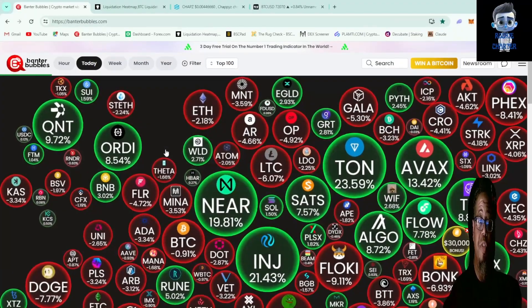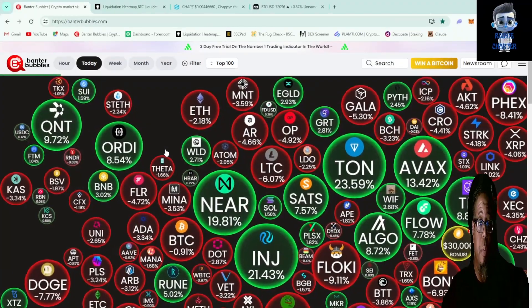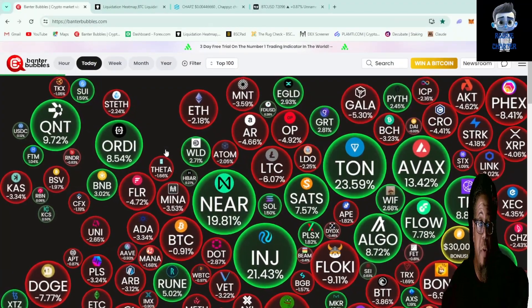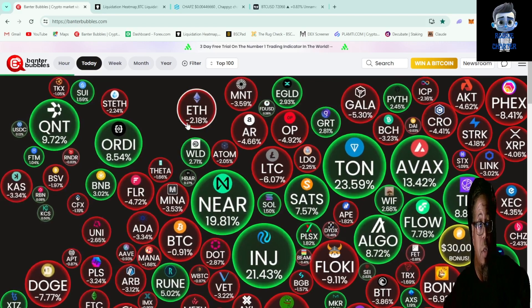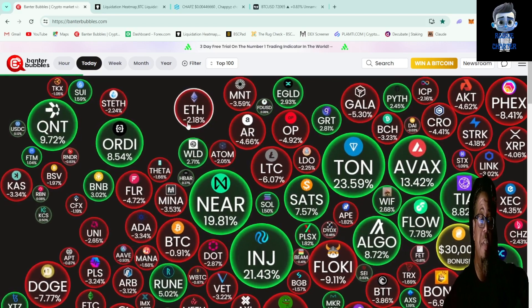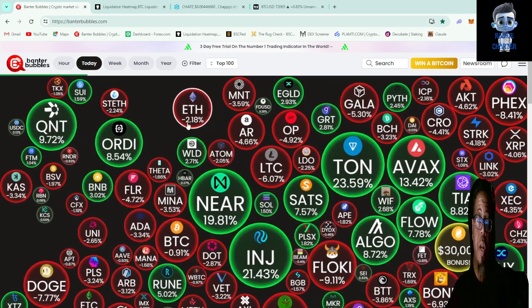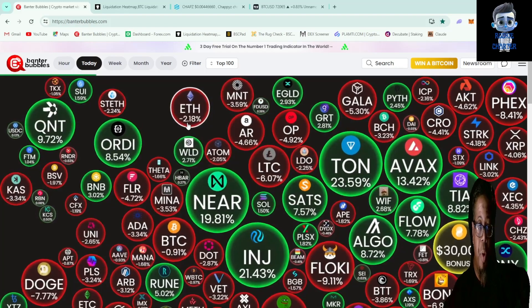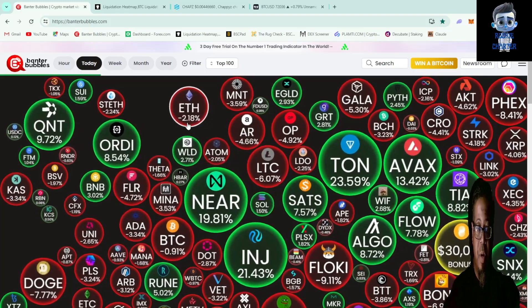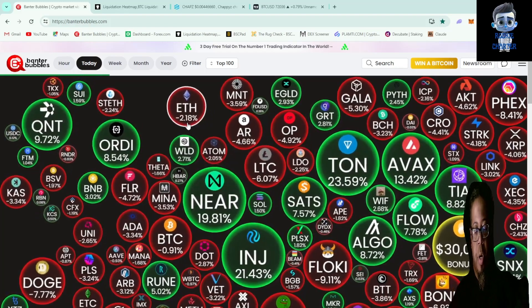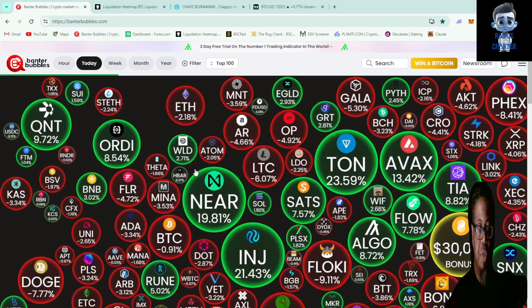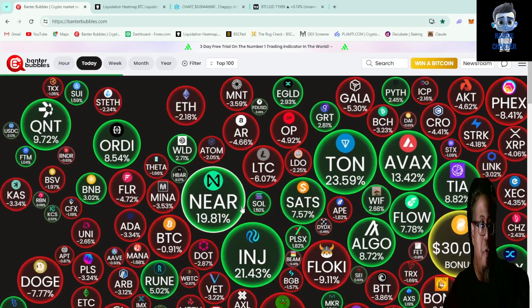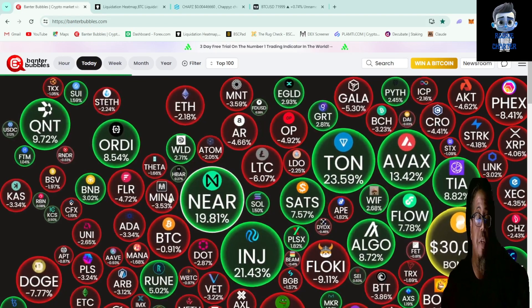Hey what's up charter fam, today we're gonna take a look at these banter bubbles here that we have in front of us on the screen. We got the liquidation heat map up there, we're gonna take a look at a token I was searching for on DexTools, and we're gonna take a look at Bitcoin. Hopefully everybody's having a good day, like and subscribe to the channel.